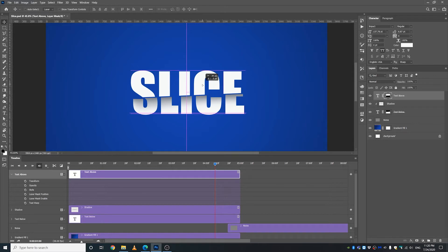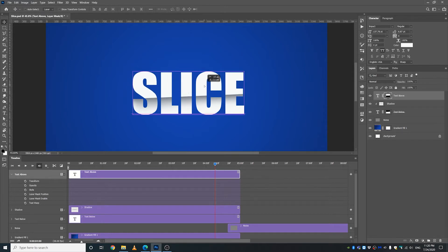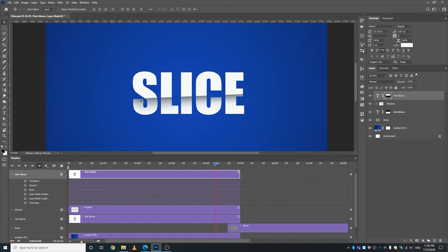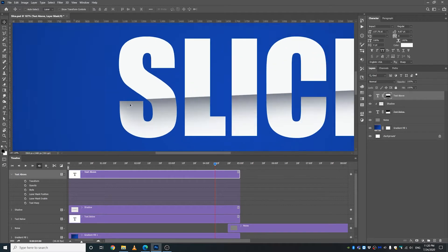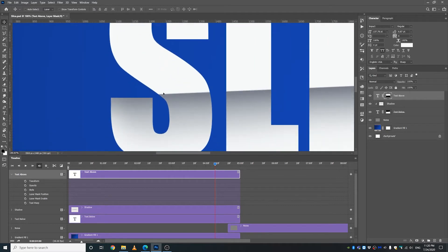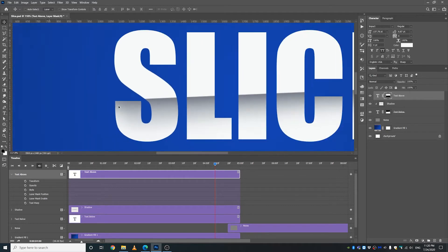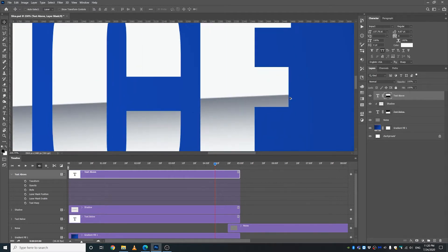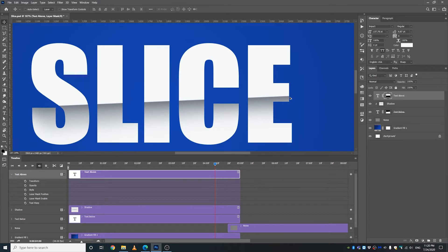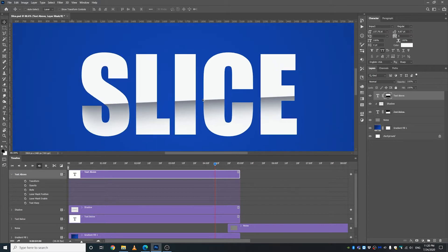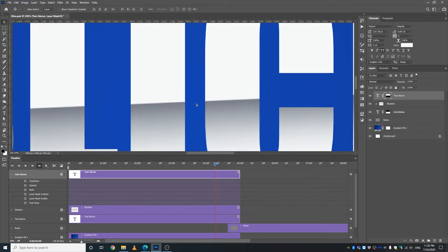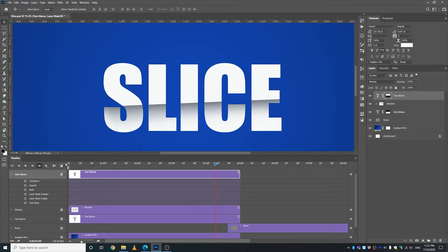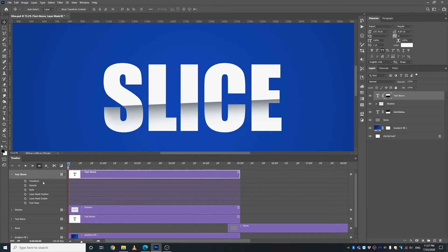We are going to move this, select that, move this and align it exactly to the text, just like that. Make sure it's correctly aligned.